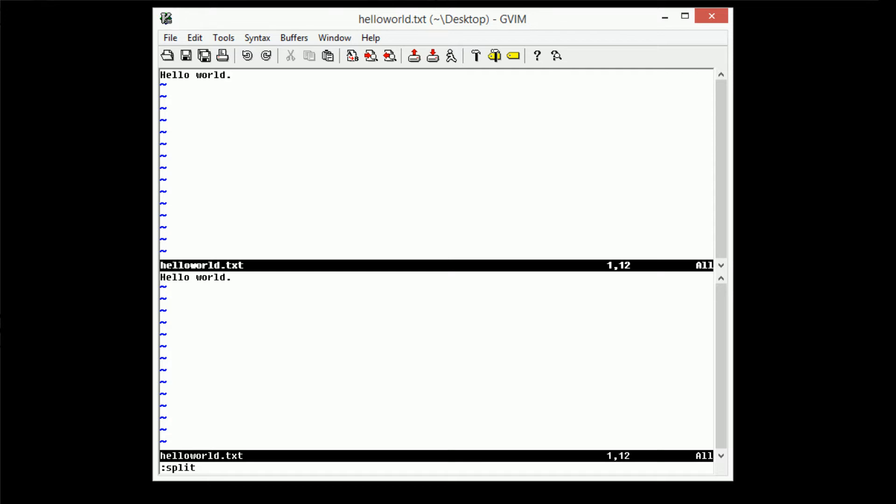Now in order to actually switch from window to window, we're going to use the Ctrl W modifier. So we type in Ctrl W, and then we can actually go ahead and use the regular standard Vim navigation command. So if we type Ctrl W, J, we move down a window, and if we type Ctrl W, K, we move up a window.